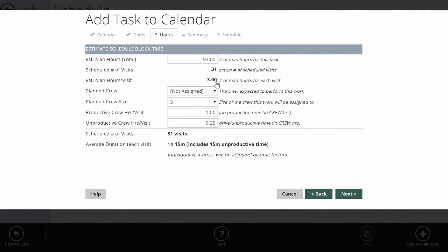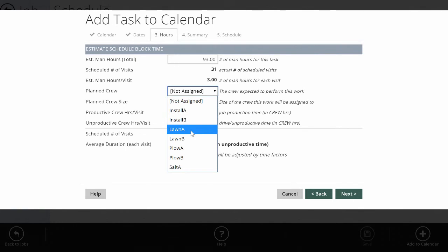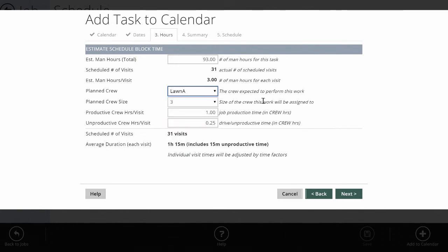All I need to do is really pick the crew. I'm going to schedule this job to lawn crew A, who has three persons. So it's going to look at the total number of man hours per visit, divide it by three to come up with a productive time per visit—how much time we should actually be spending on site—and some unproductive time, which is for drive time.